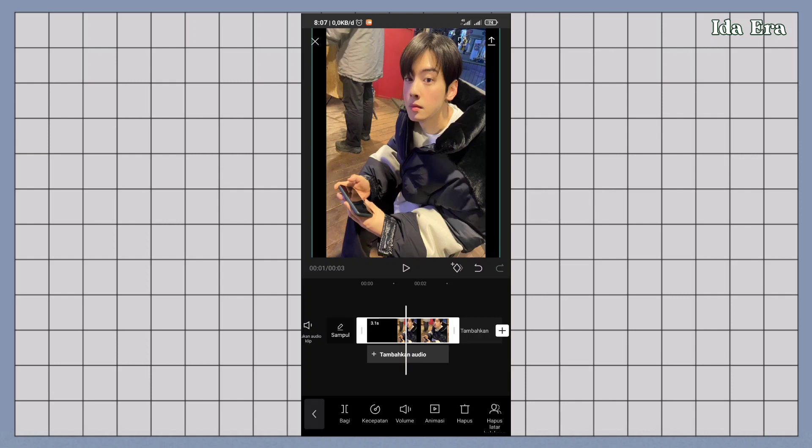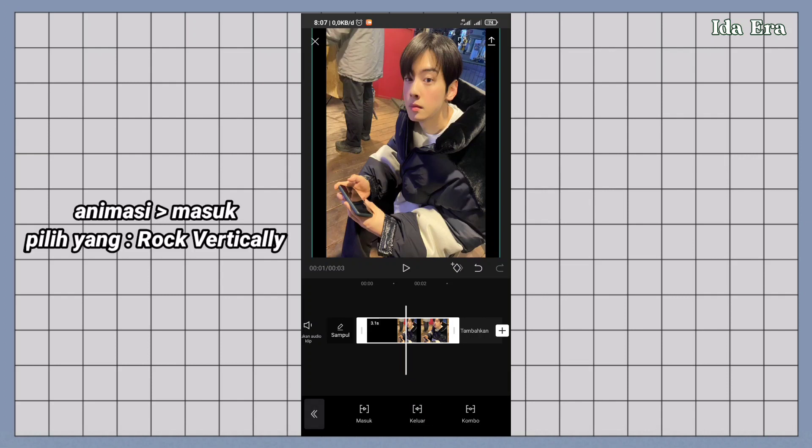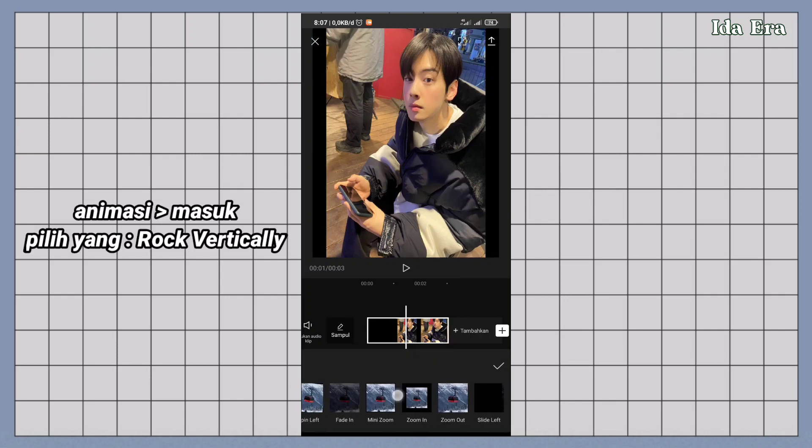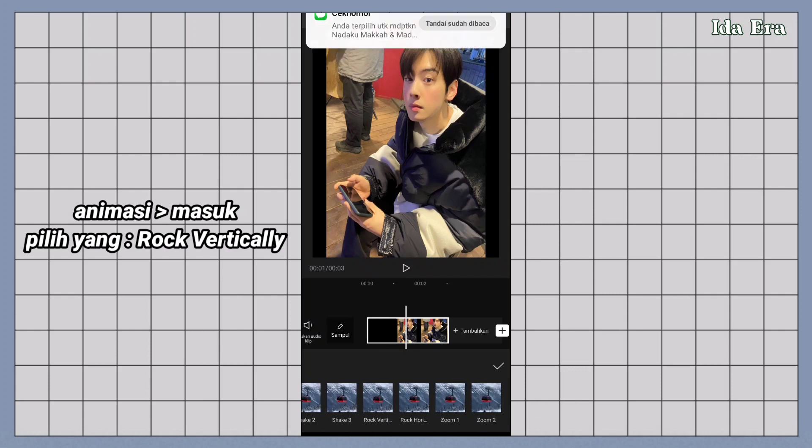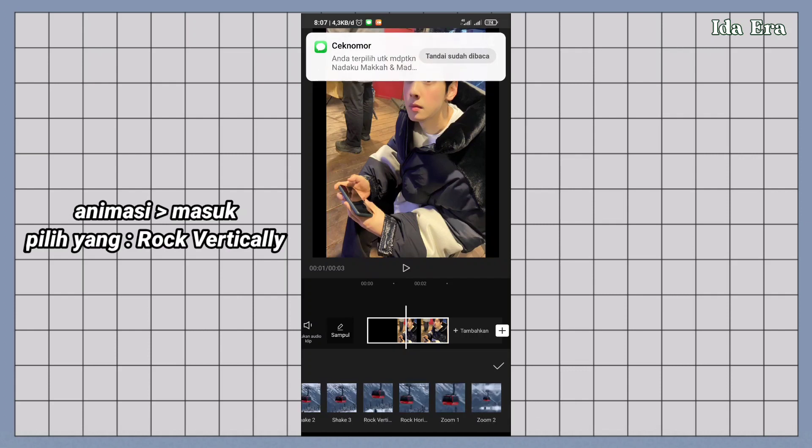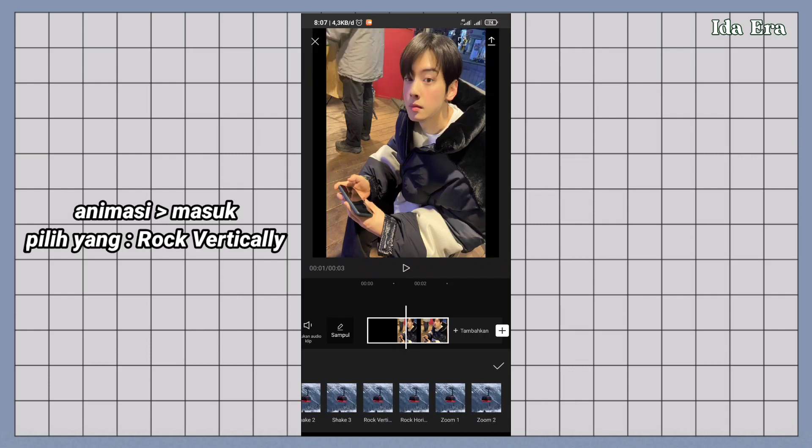Klik videonya. Klik animasi. Klik animasi masuk. Geser sampai ke yang paling ujung. Terus pilih yang rock vertically.